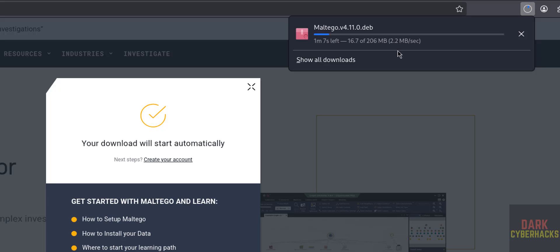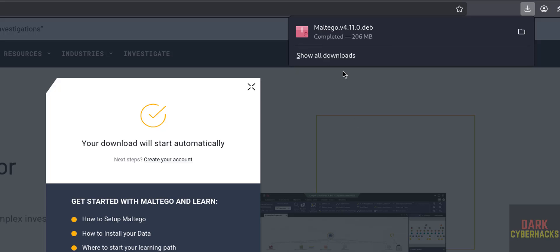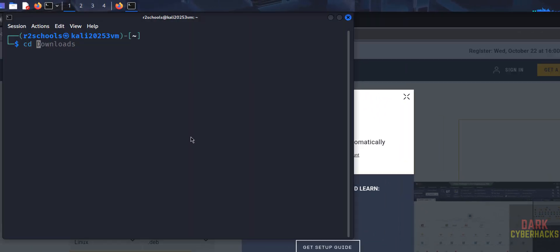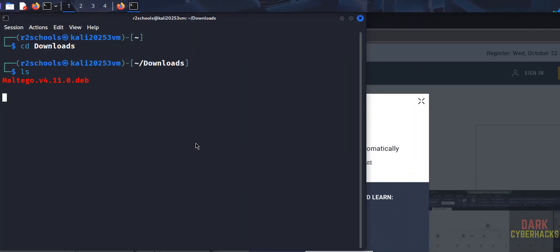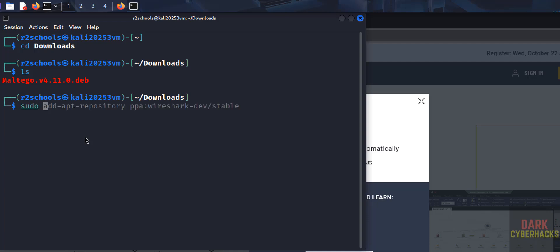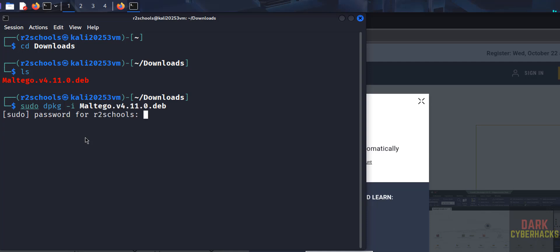Wait until the download completes. Once done, open the terminal and go to the Downloads directory. Run 'ls' — you can see the Maltego version 4.11.0 Debian package. Install it with 'sudo dpkg -i' then type maltego and press Tab to auto-fill the package name, then hit Enter and enter the sudo password.